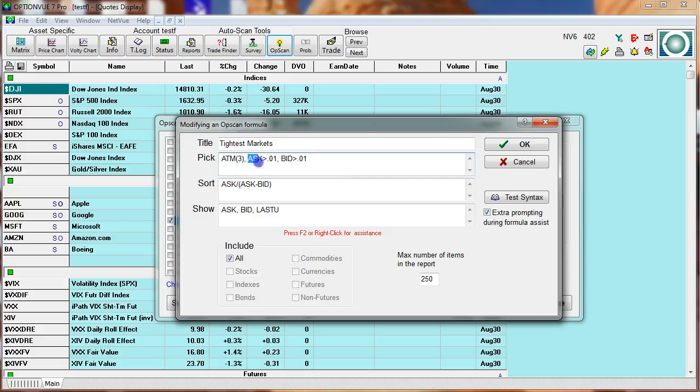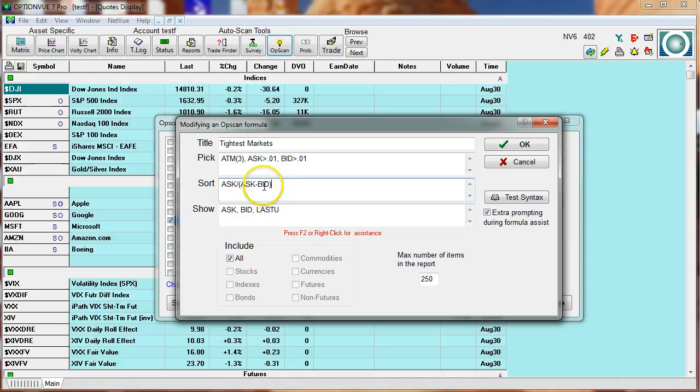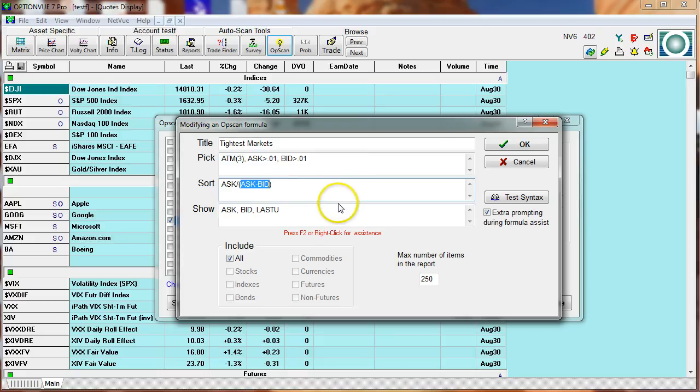I want to look at all the options that have an asking price greater than a penny and a bid greater than a penny. Now watch this. Of all these thousands of options, I'm going to sort this population based upon this ratio: asking price divided by the difference between ask and bid. I want those options that have a very large asking price but a very small spread between bid and ask. That way I know that the market is very tight and I can probably get a really good fill.